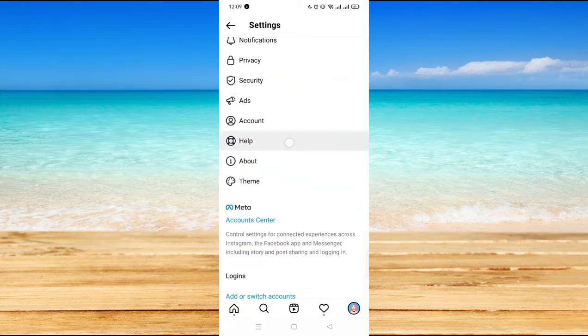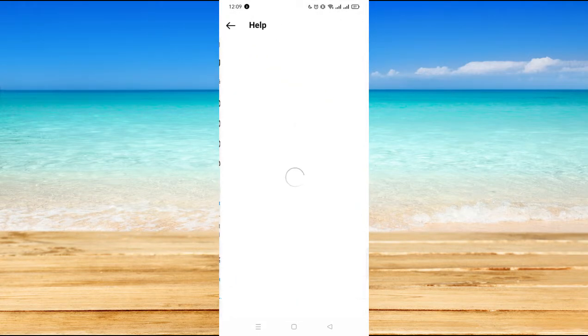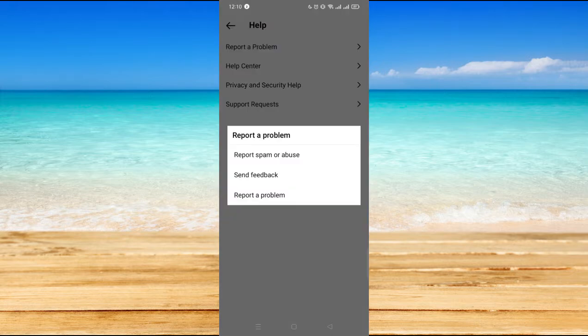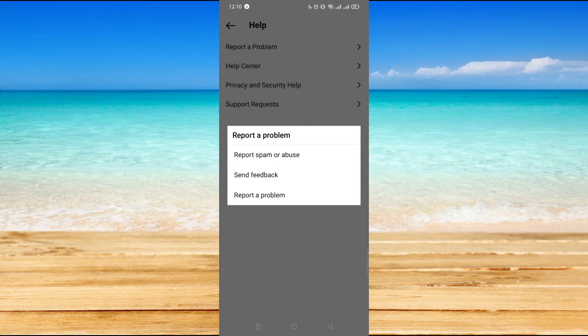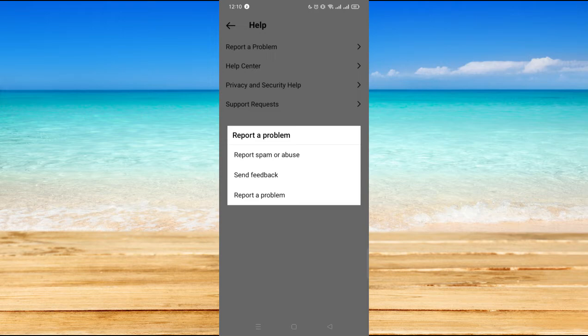On the upper right you will see the three dash lines. Go to settings and just click on help, then report the problem and wait for 48 hours for the Instagram community to get back to you and help you with your problem.